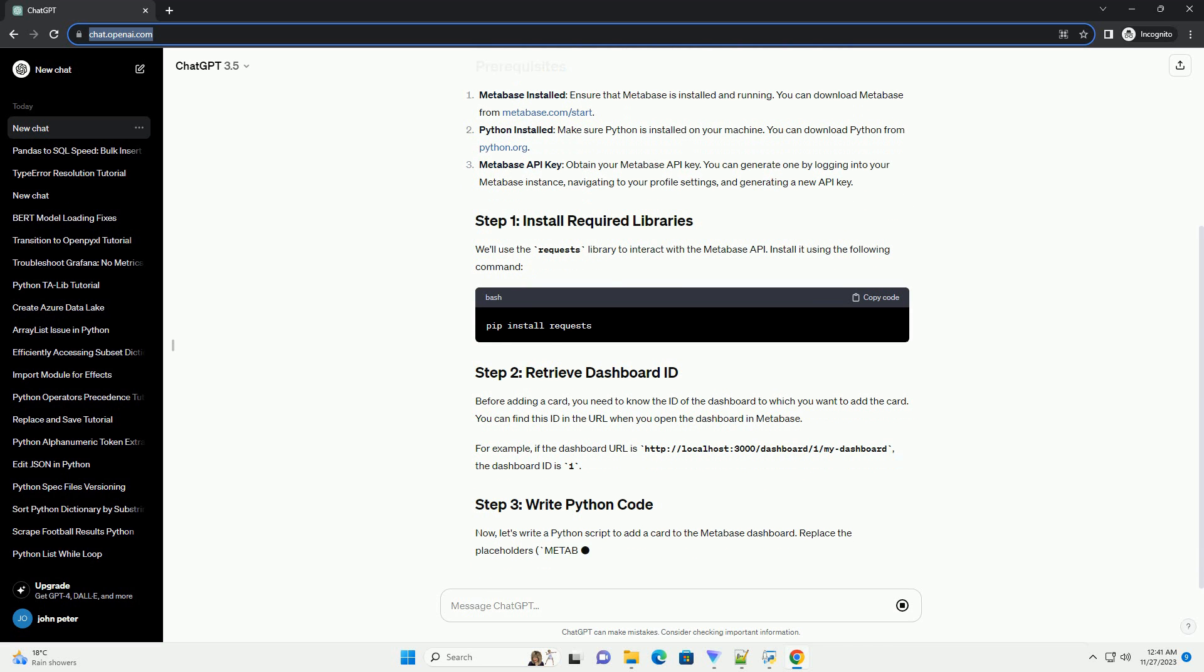We'll use the requests library to interact with the Metabase API. Install it using the following command.